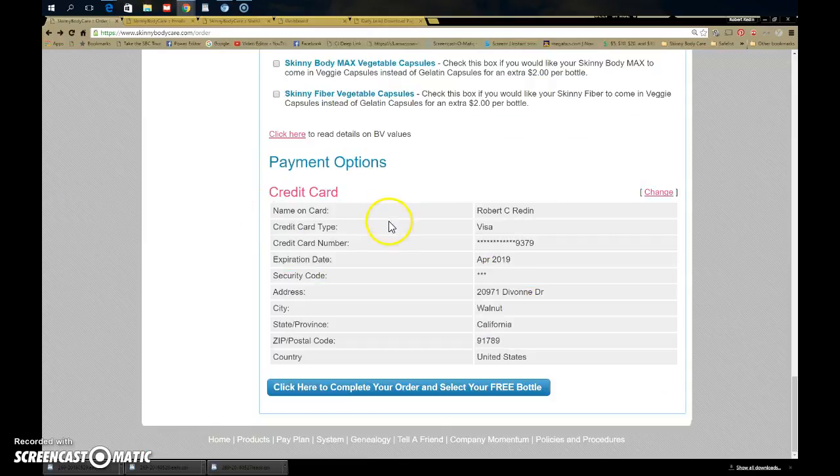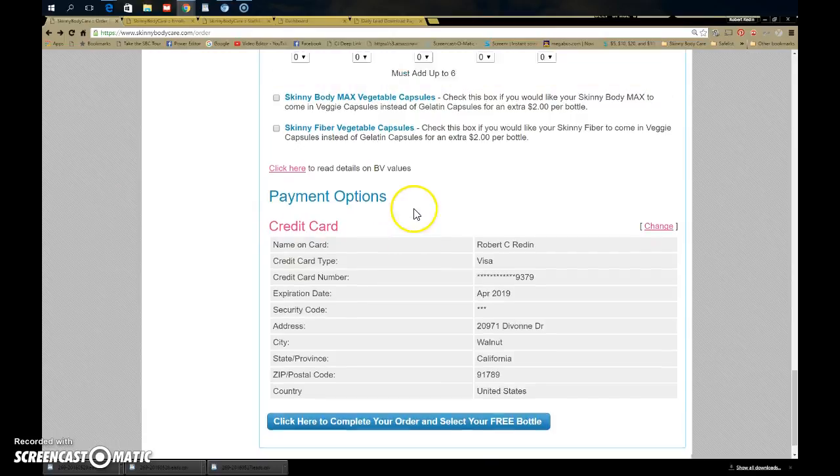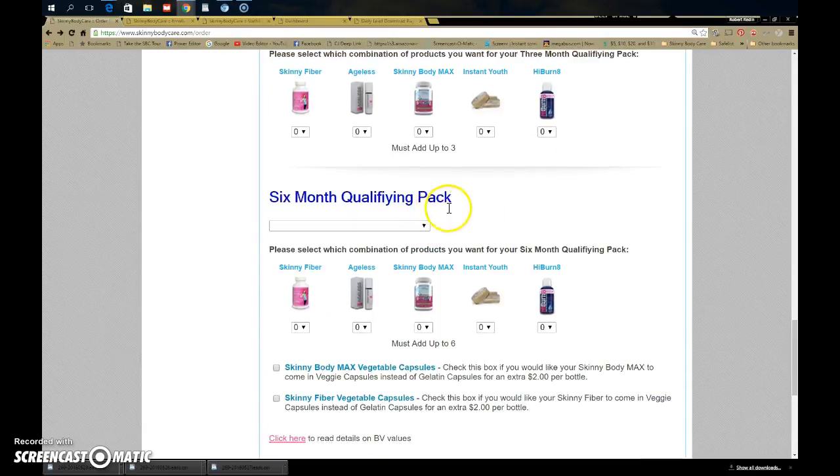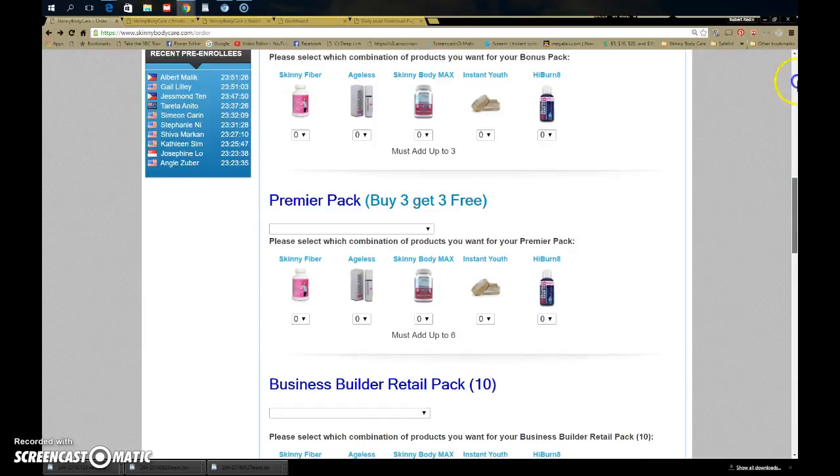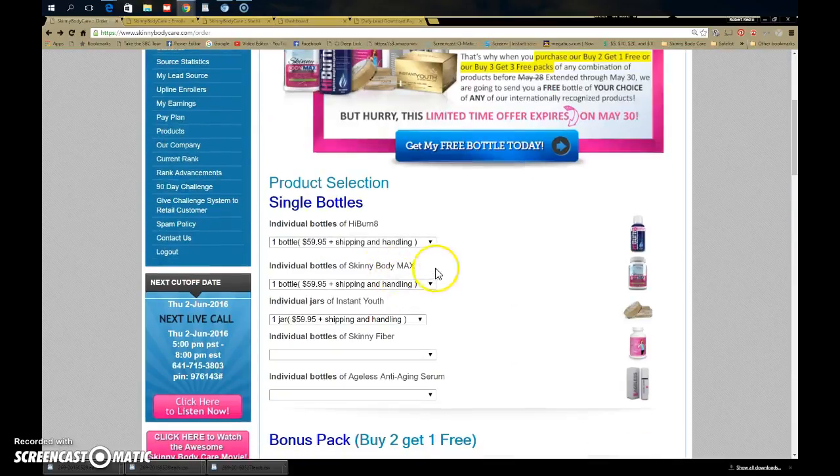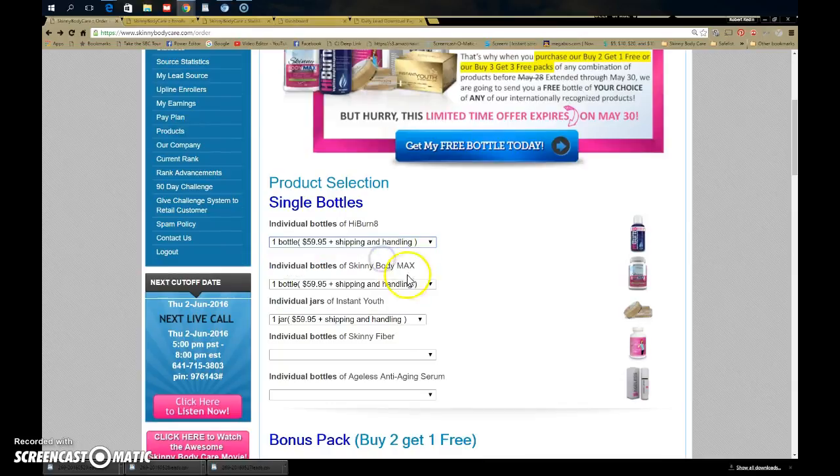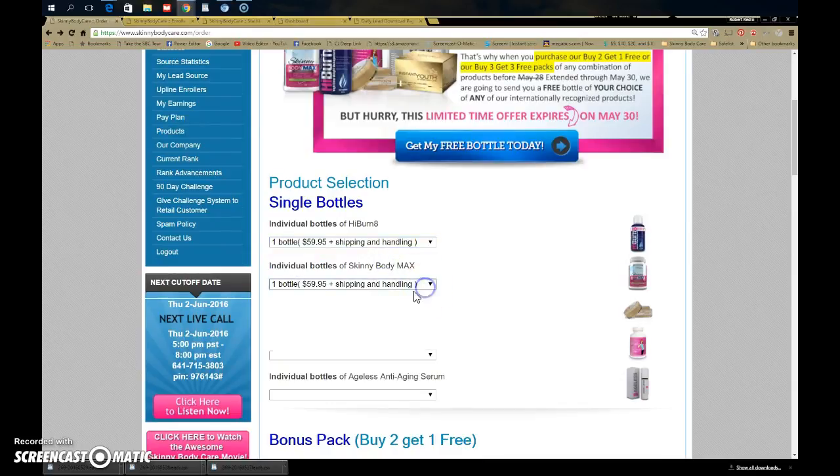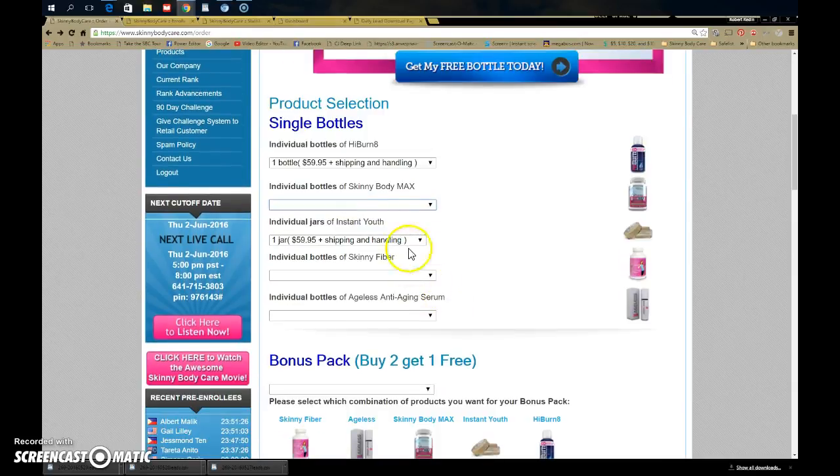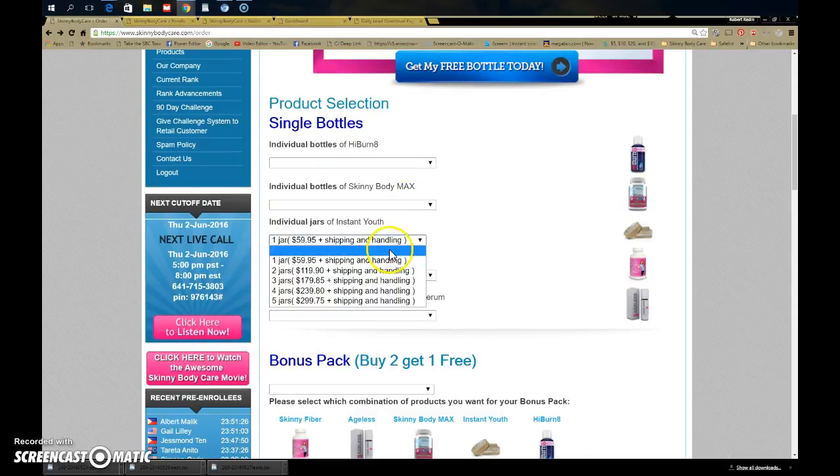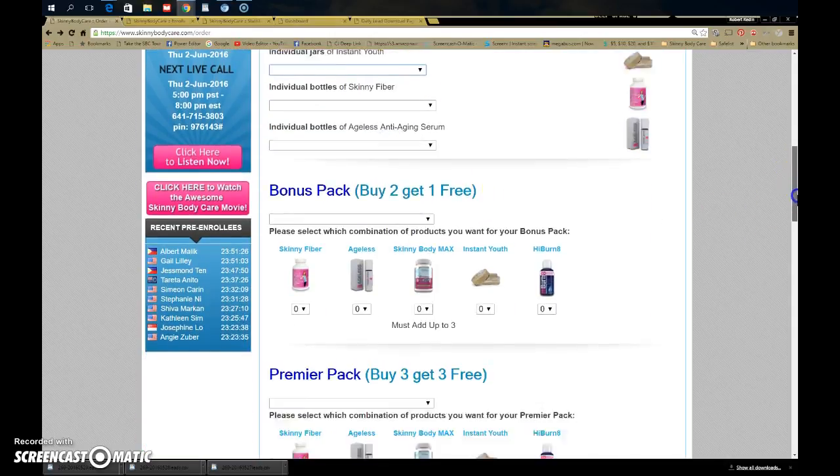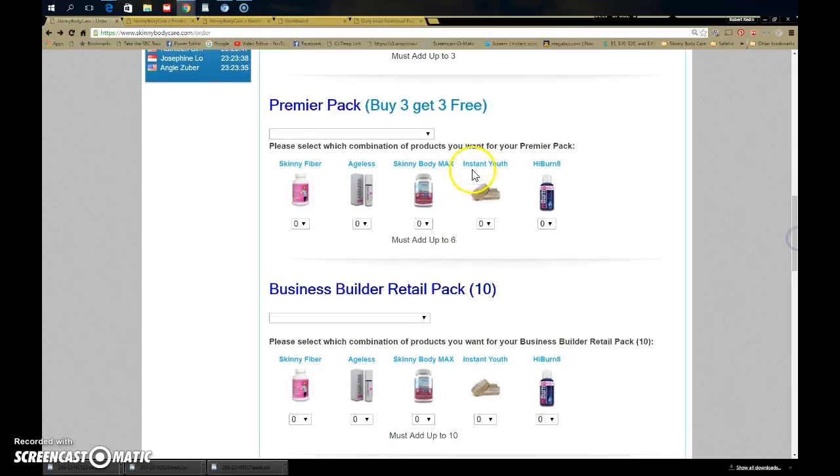Because now you're paying for three bottles and getting one free. I want you to pay for two and get one free, or pay for three and get three free. So let's go all the way up to the top, make sure you order right. We're going to turn these off. You're buying three get three free, plus one.